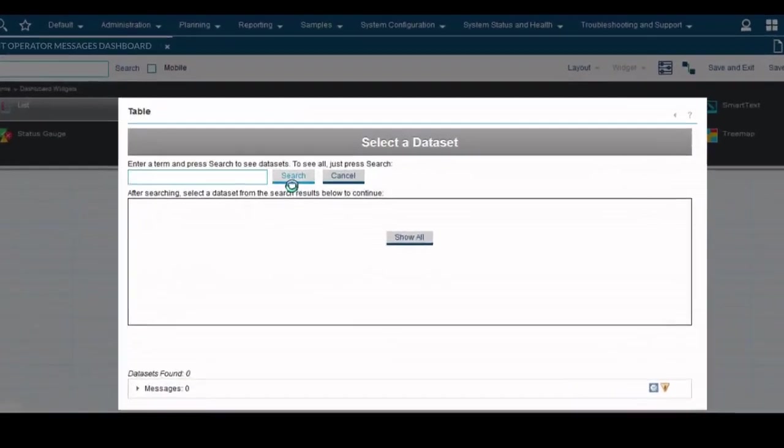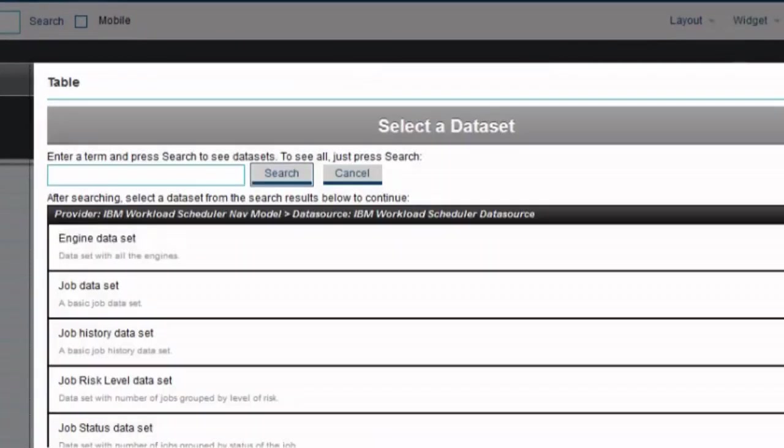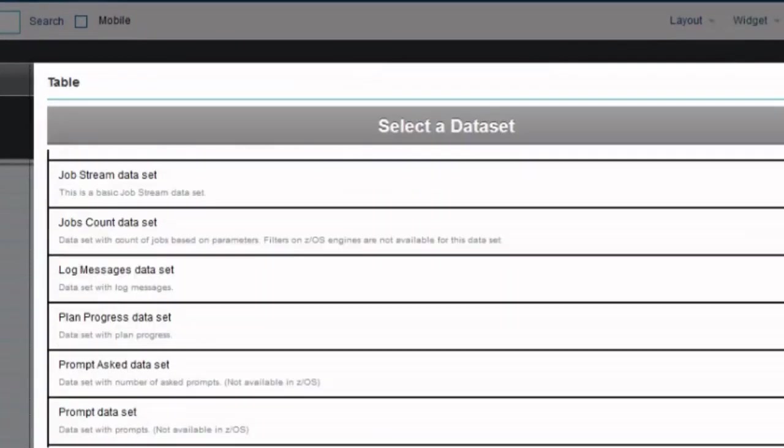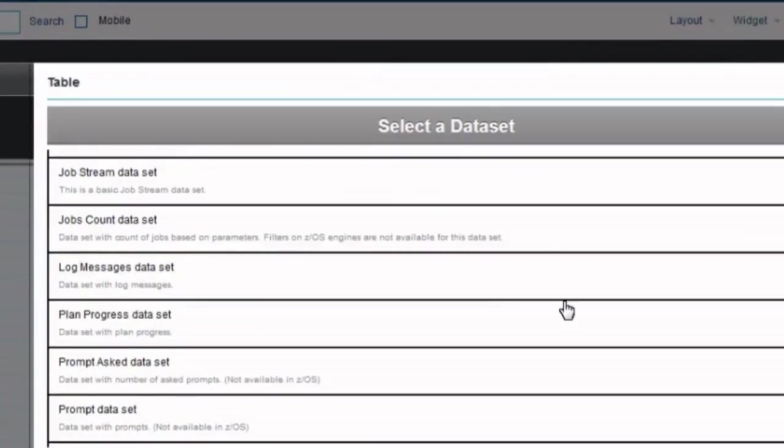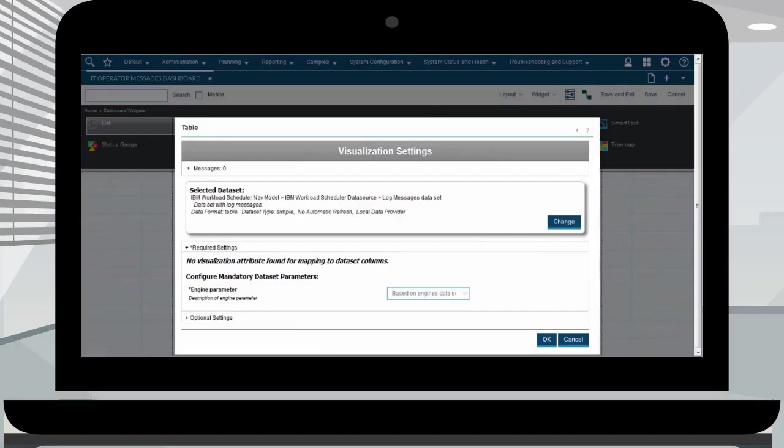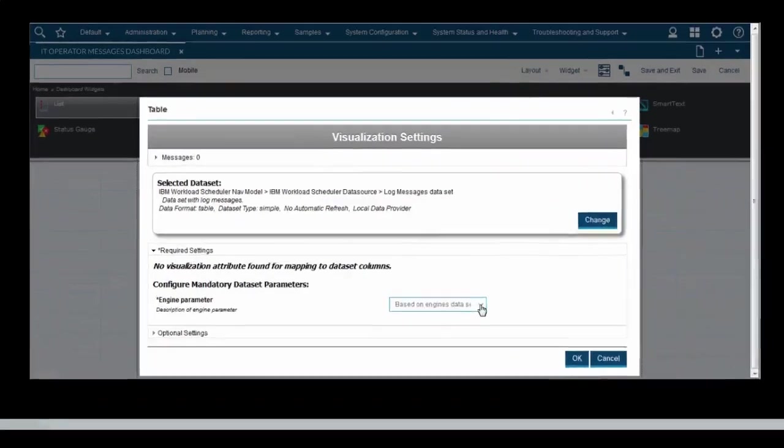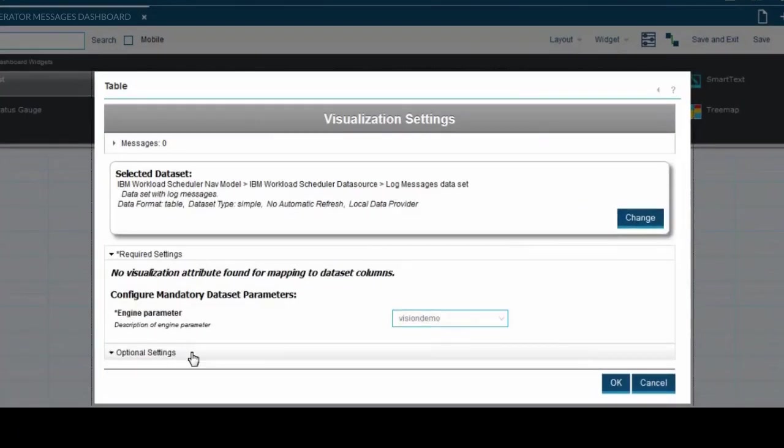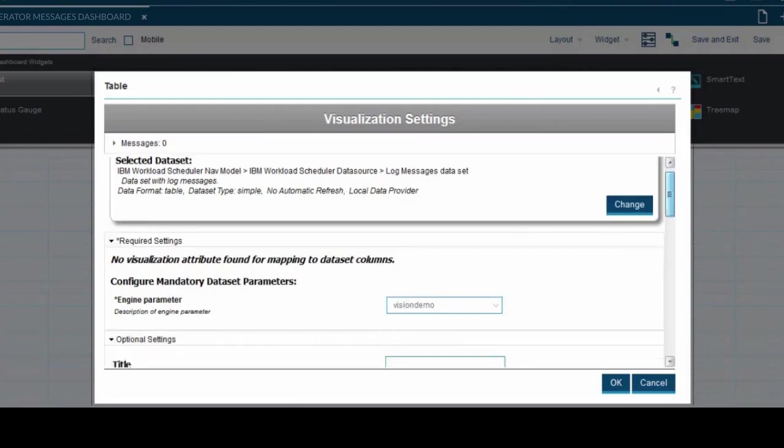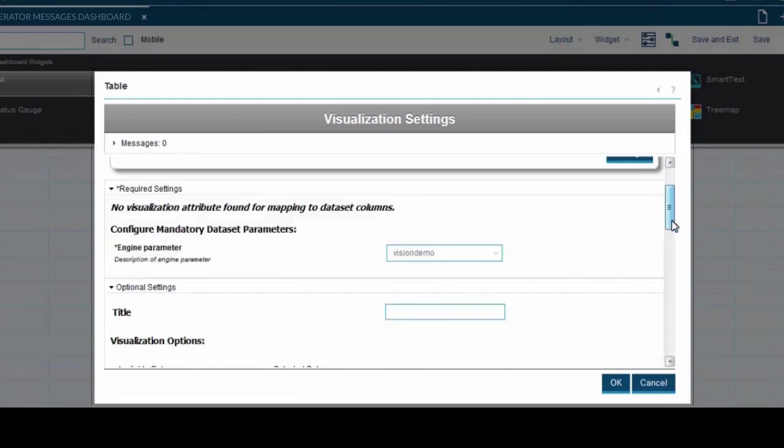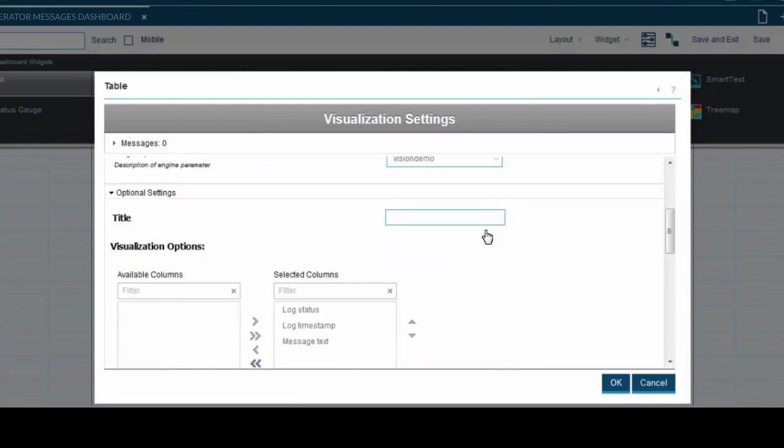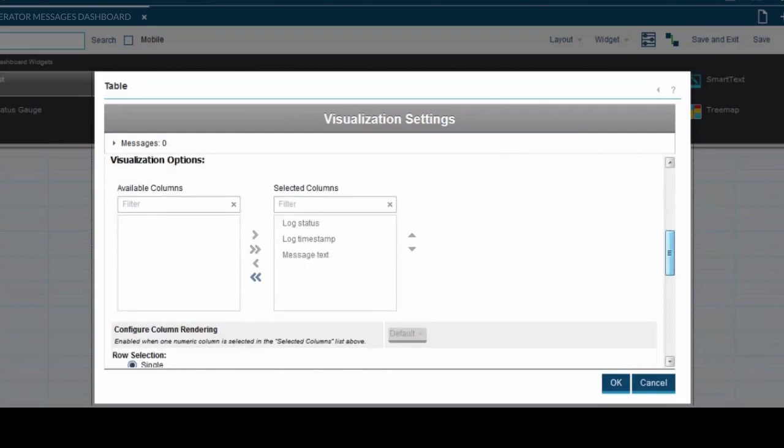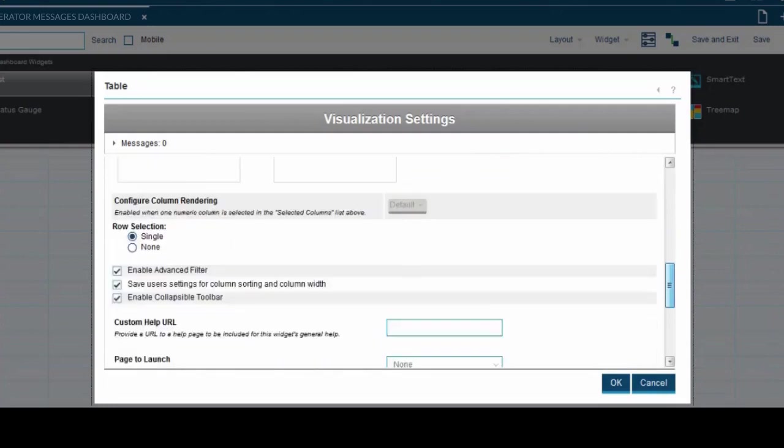By clicking search, you will find all the available data sets. Once you have selected a data set, the visualization settings page will be prompted. Set the engine parameters. From here you can choose to retrieve data from all the engines you have configured in the manage engines page. Customize the visualization options of the widgets and set the filters on the data that is going to be retrieved by that specific data set.